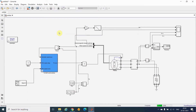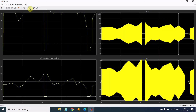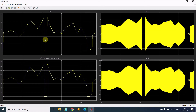Let me run it and observe what is going to happen. I will clear the previous scope and take a new scope where I will show you two signals — the torque and the speed.